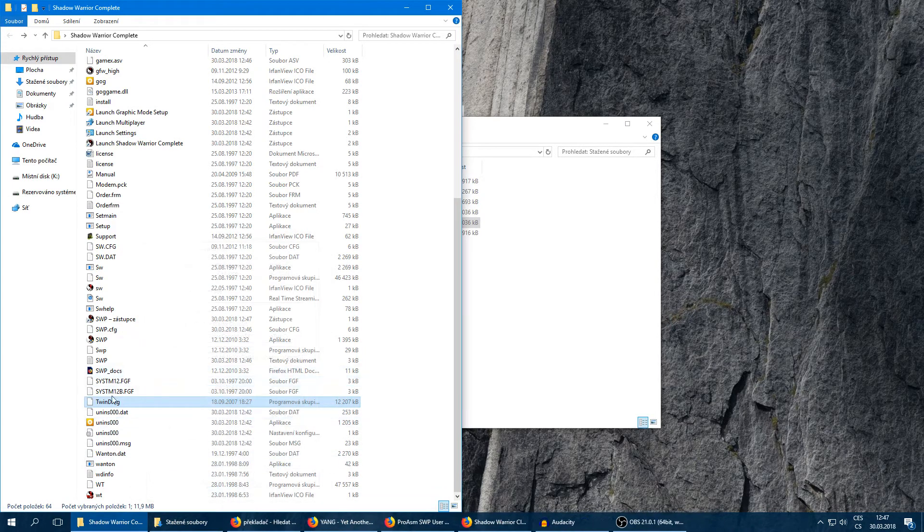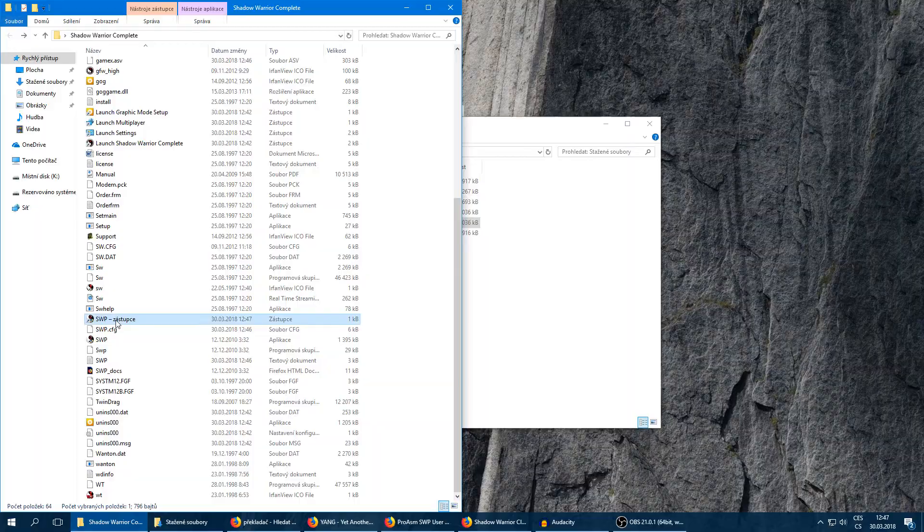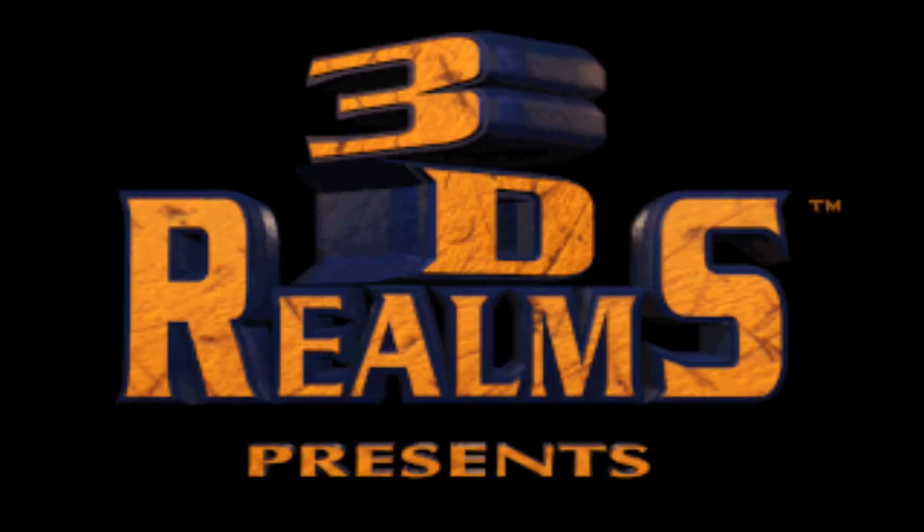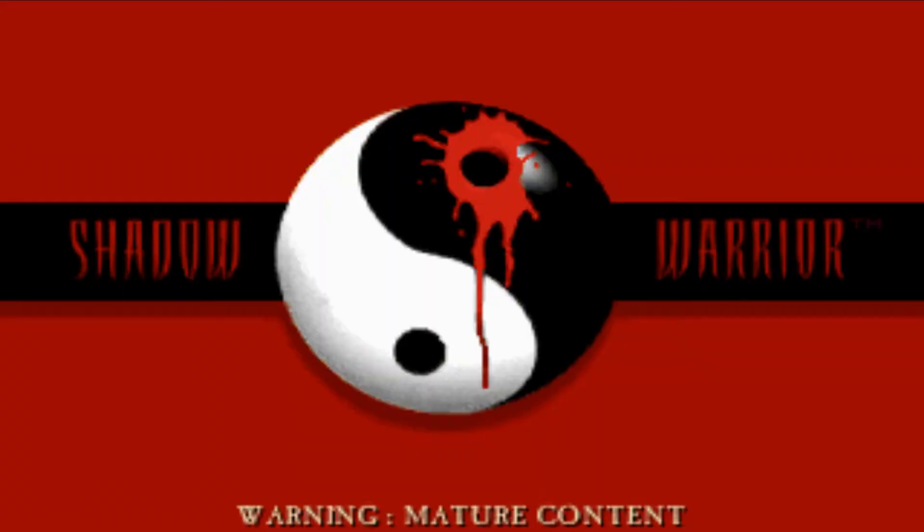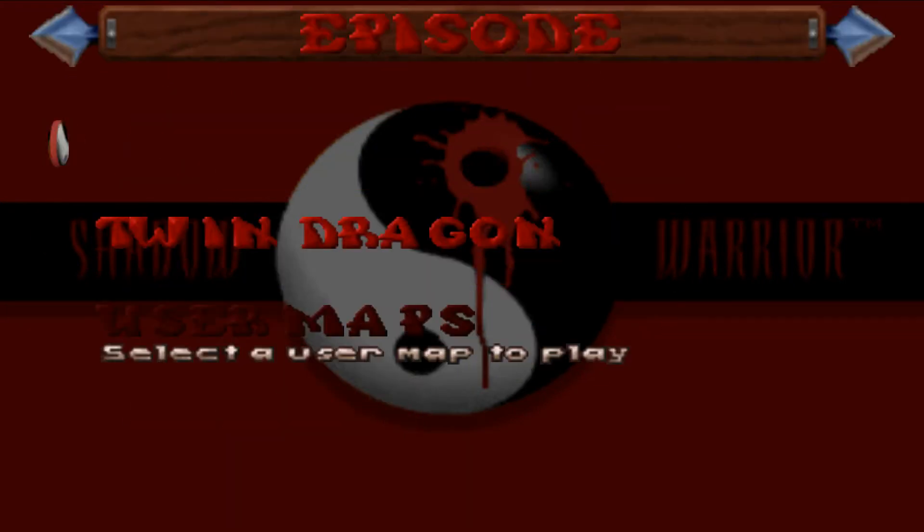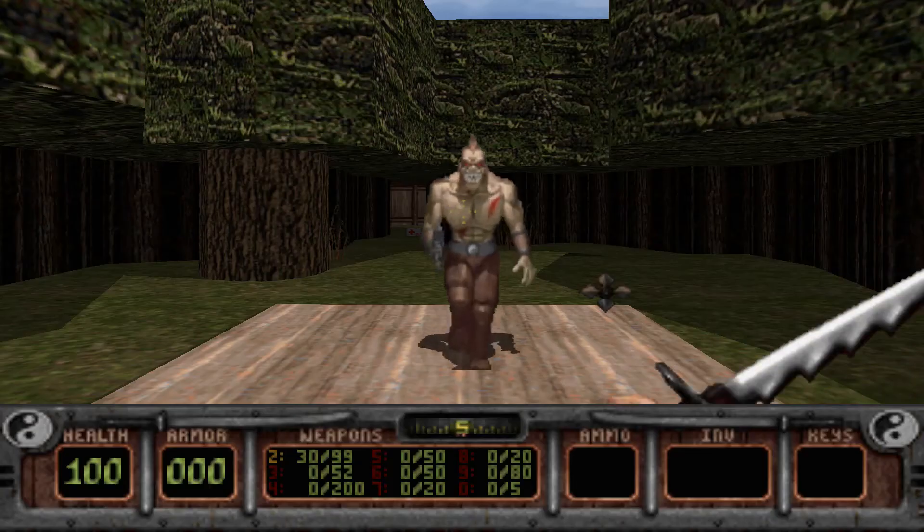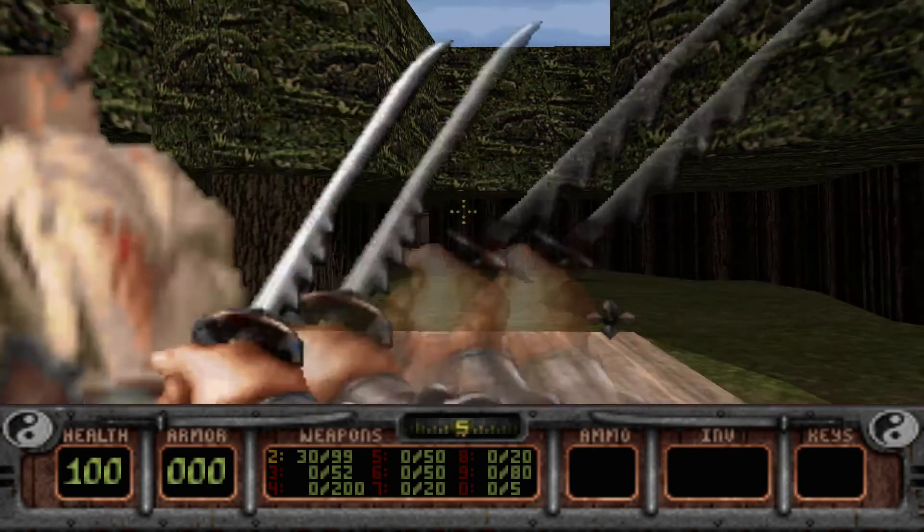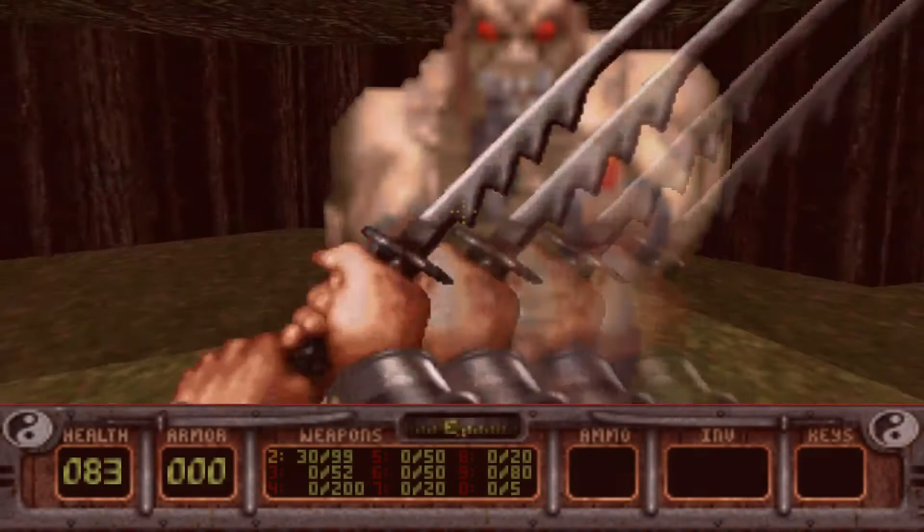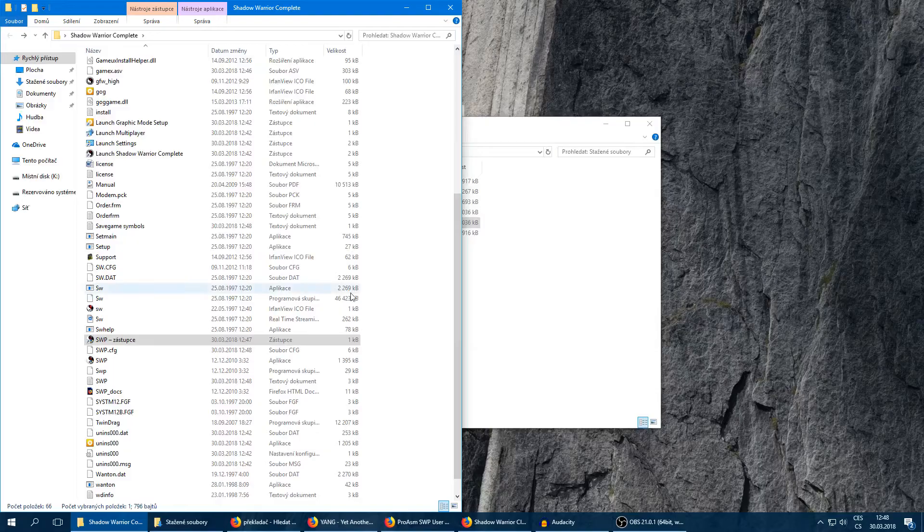And now when I run this new shortcut, you don't have to do this for the multiplayer of course. And now I can start single player Twin Dragon campaign. Yeah, it works, it works just well. So that's it.